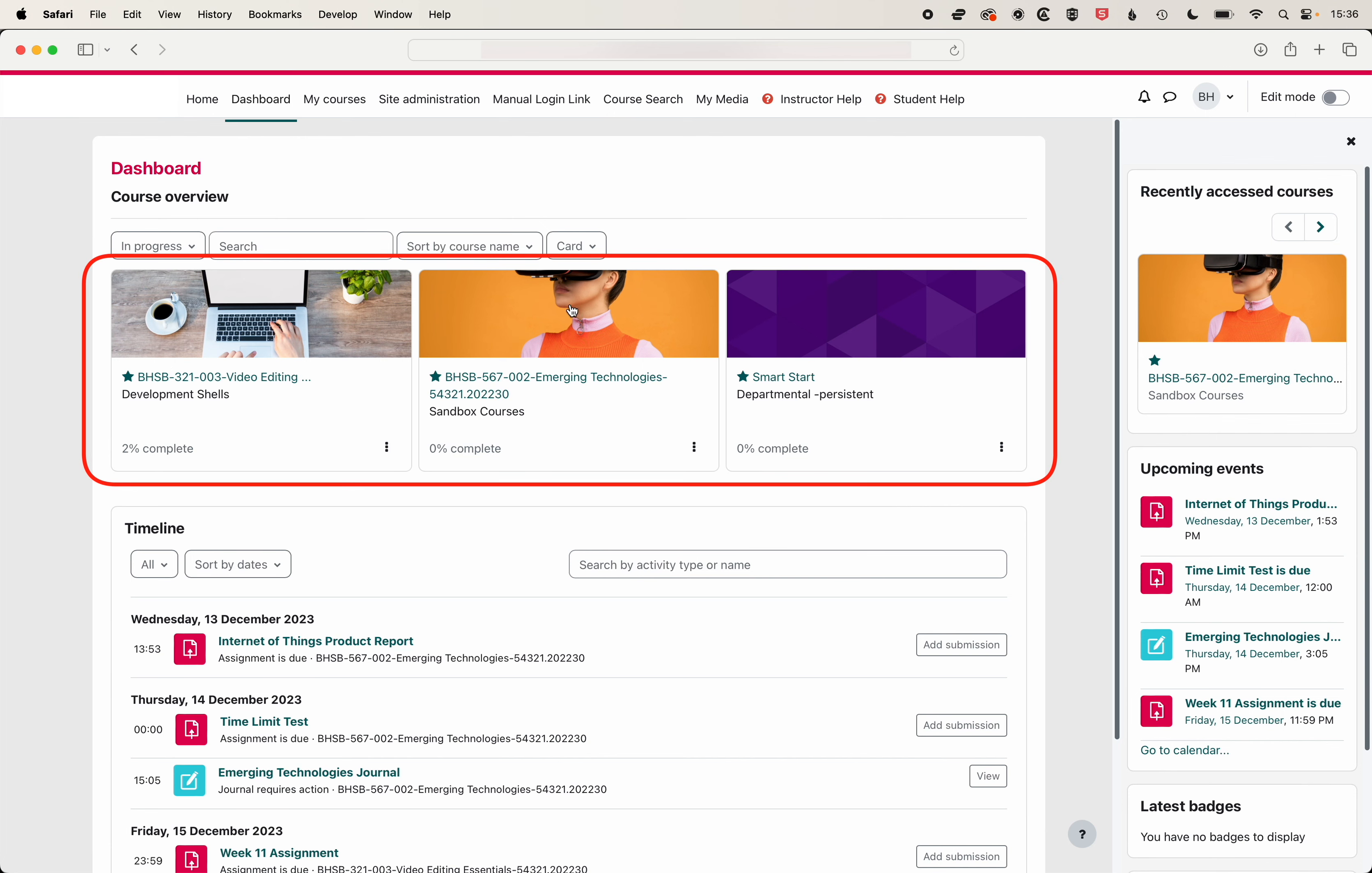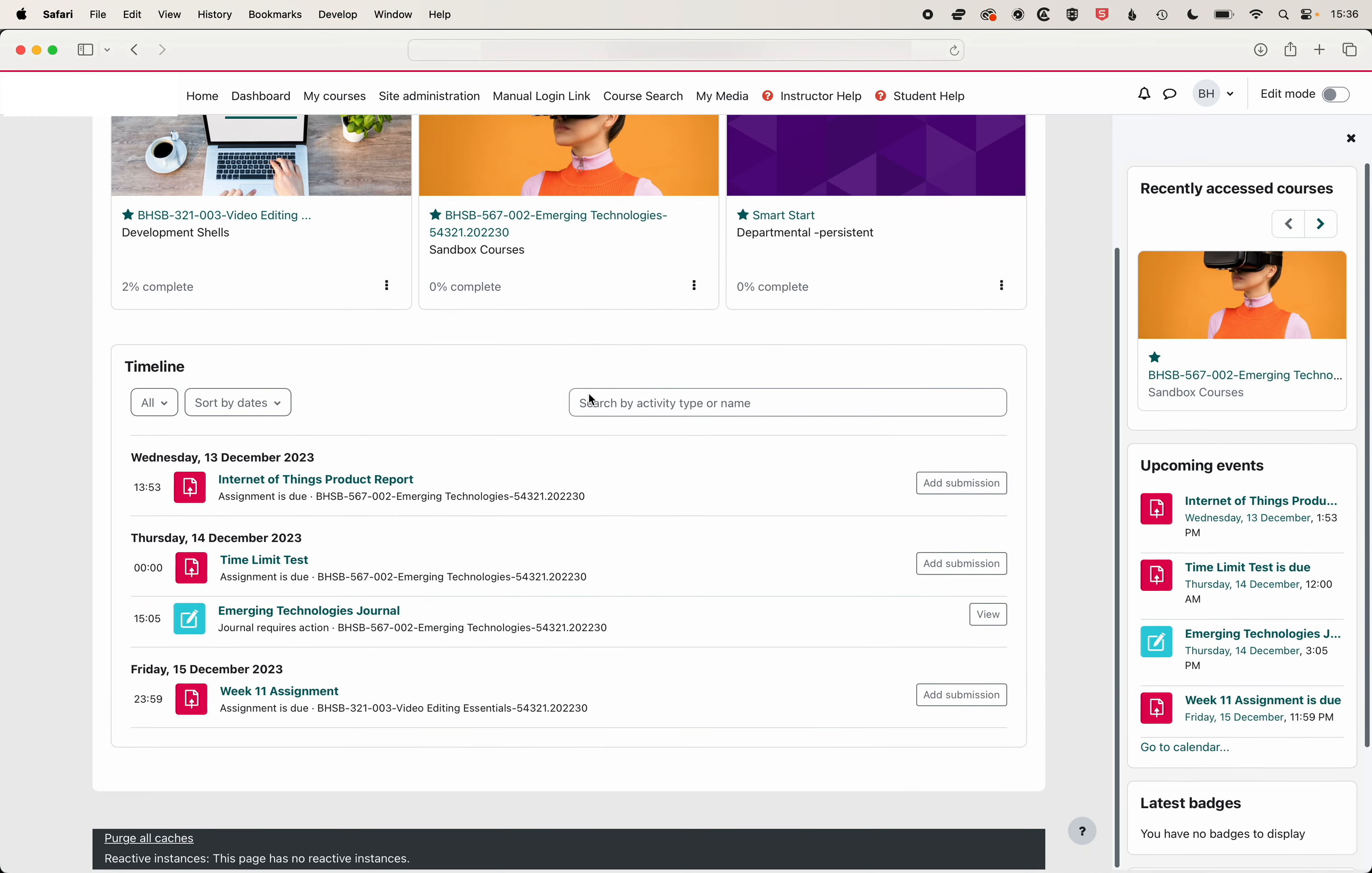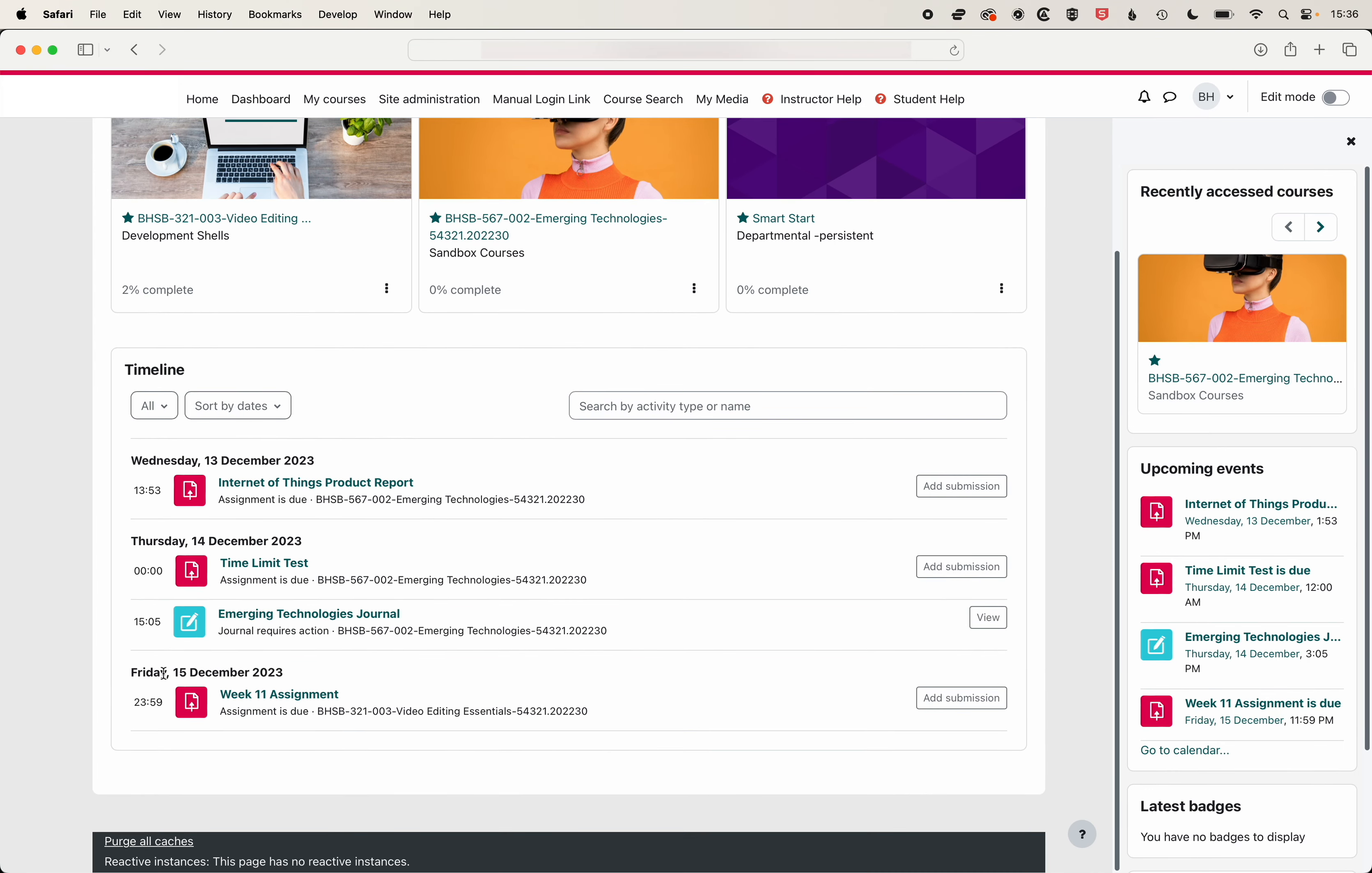We'll see any in-progress courses that we have within Moodle and then when we scroll down we will see our timeline and here you'll see any upcoming deadlines which show on the timeline.